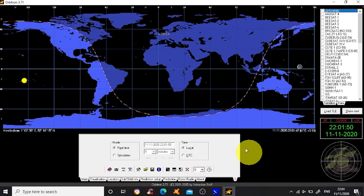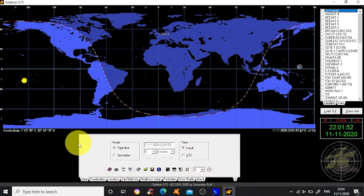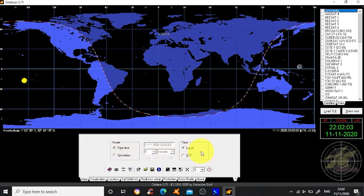Down here is where we do all the main settings. Look here at mode - you want it as real-time rather than simulation, and check that the date and the time are all correct. You can choose local time or obviously UTC.